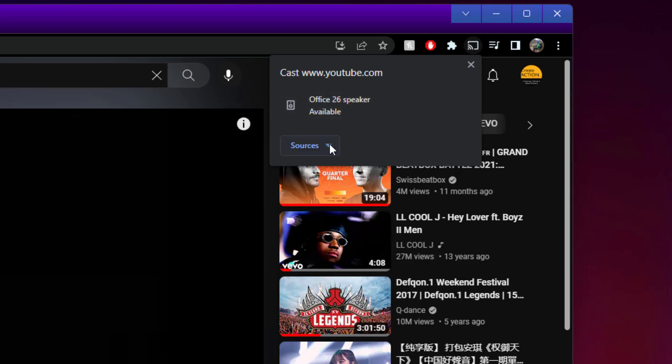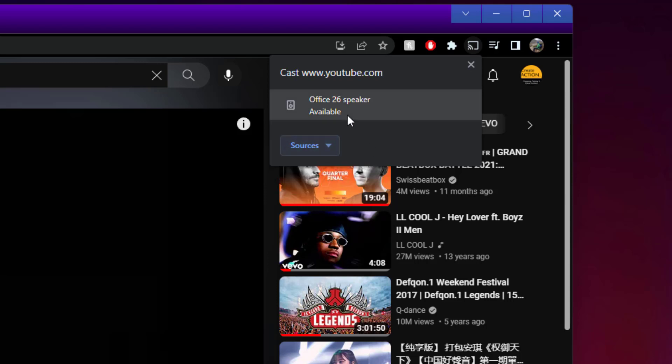To cast on it, if I go to Sources, you can cast the tab or cast the screen. Cast the tab, then click on that speaker.